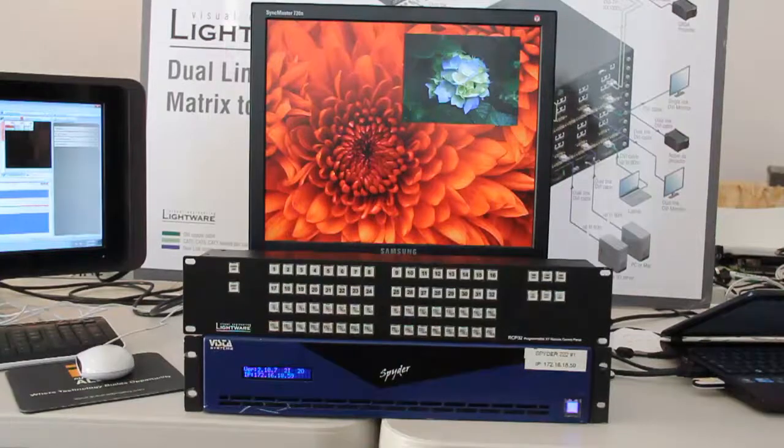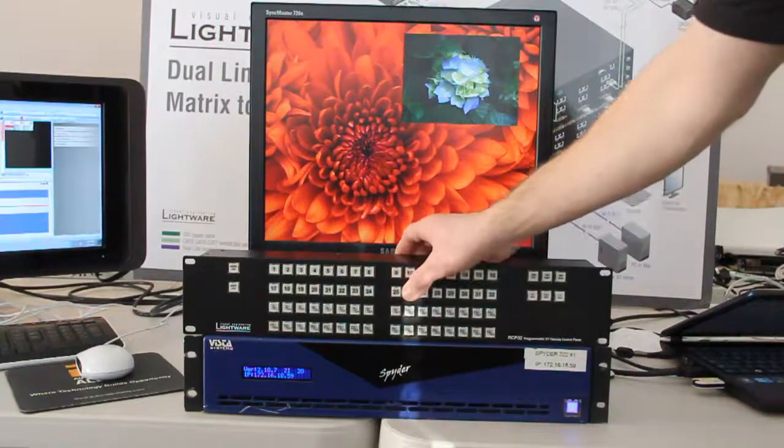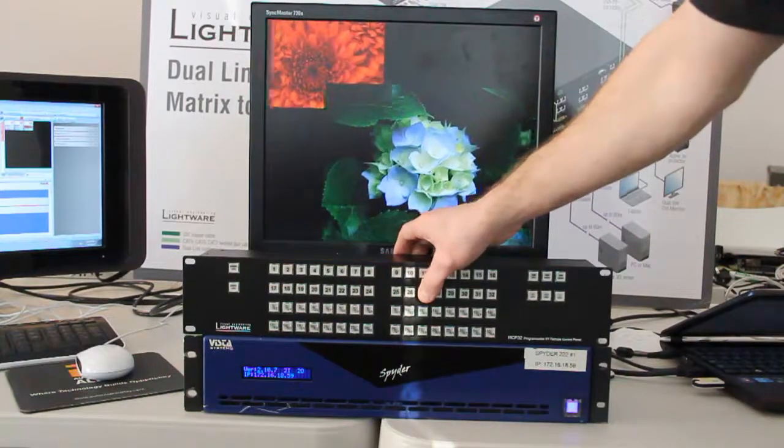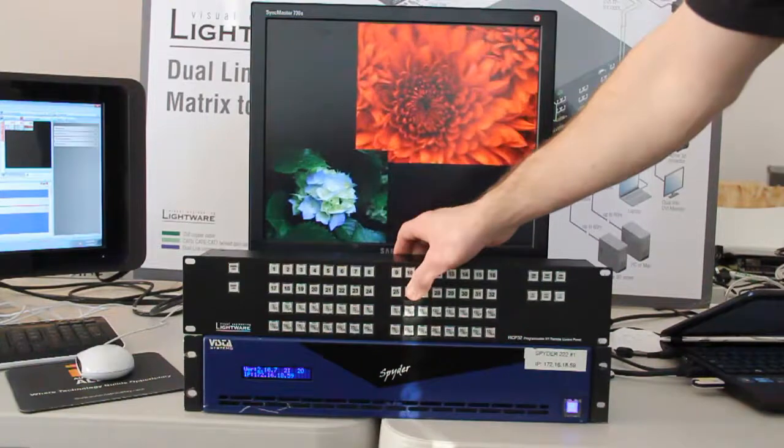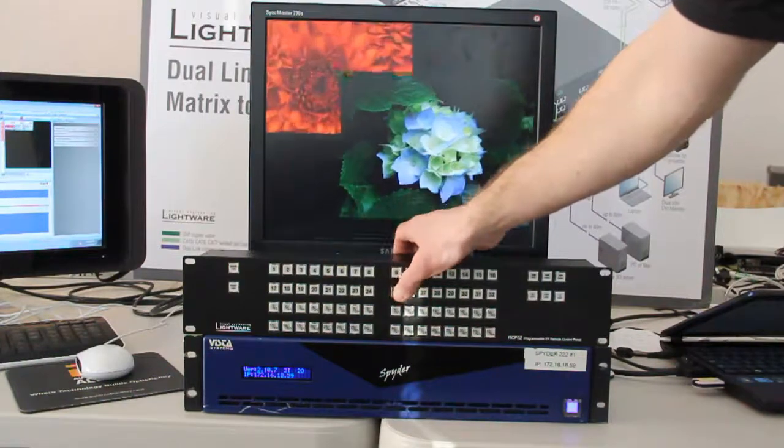Next up, we have a Spider video processor. I'm recalling command keys here and controlling the Spider from the LightWare RCP.